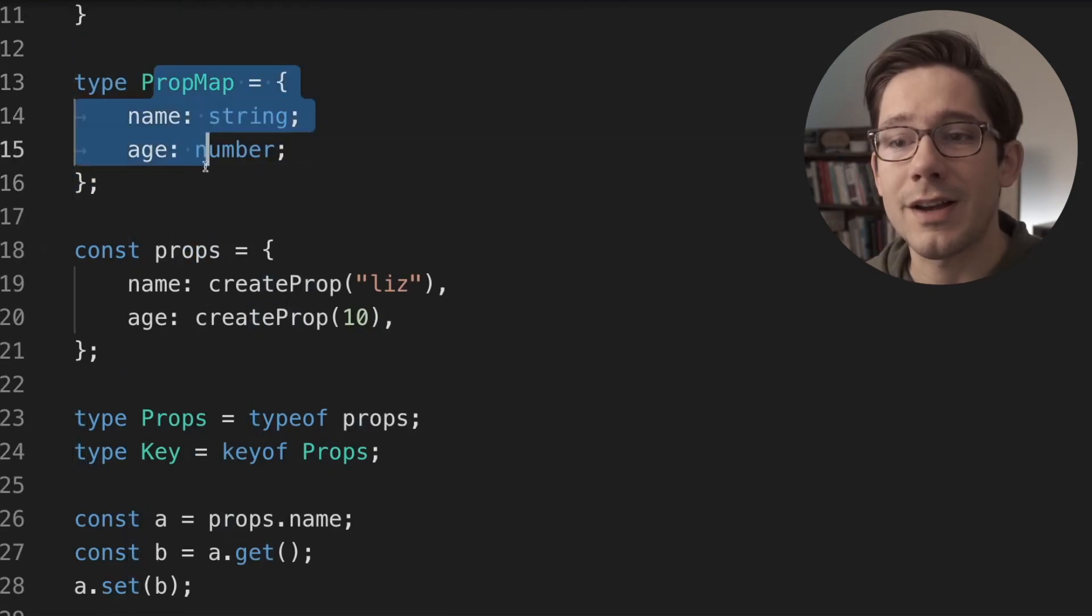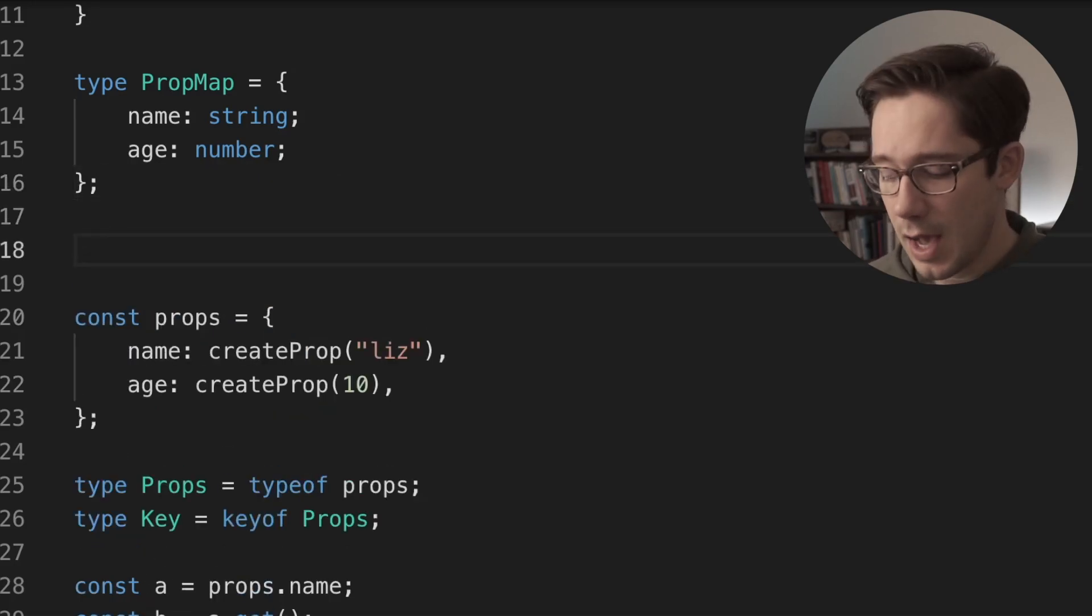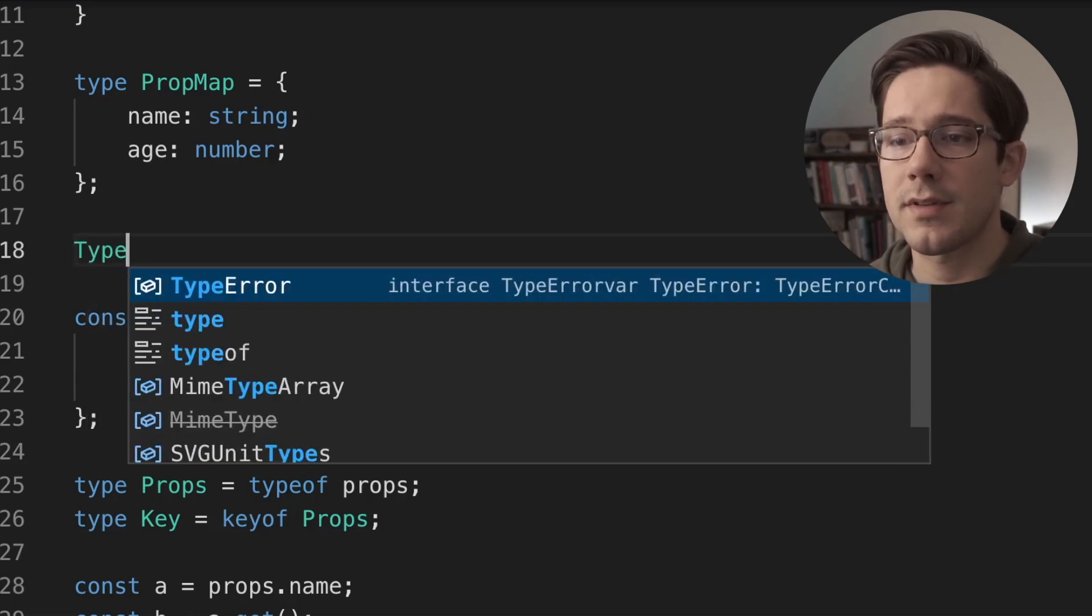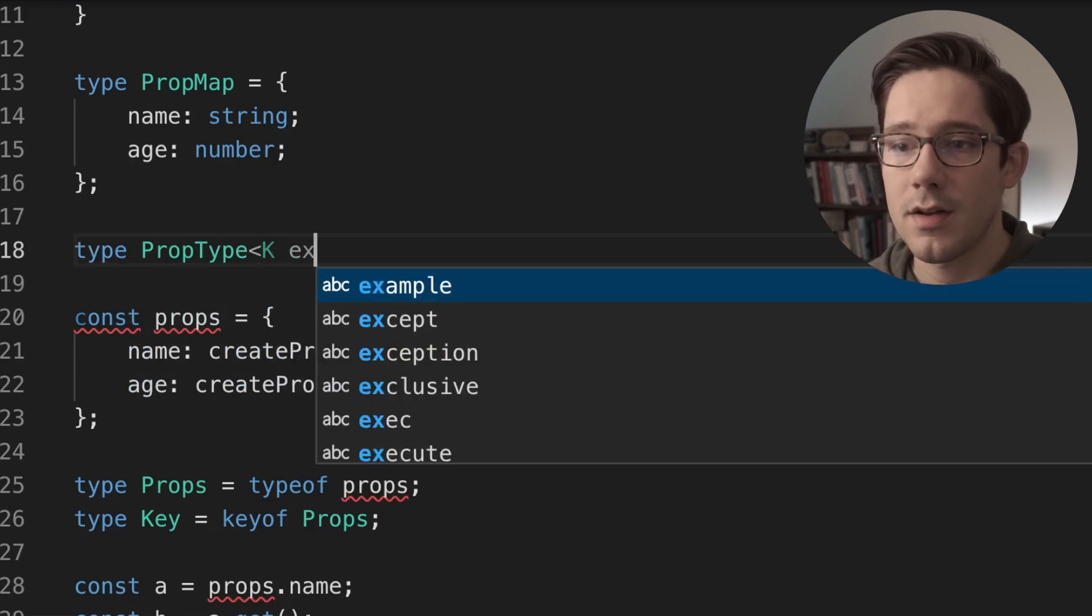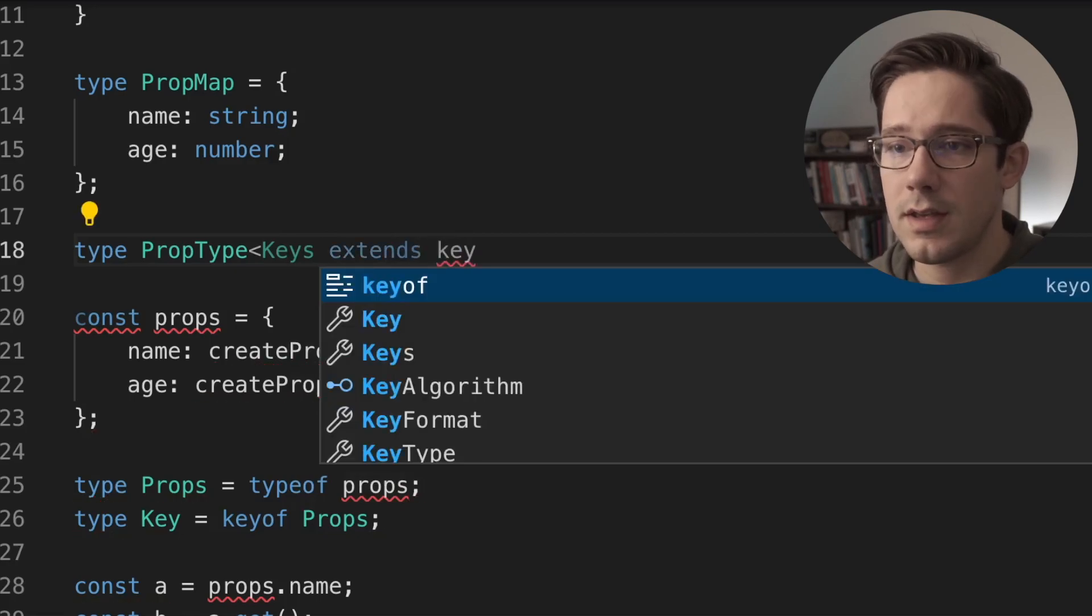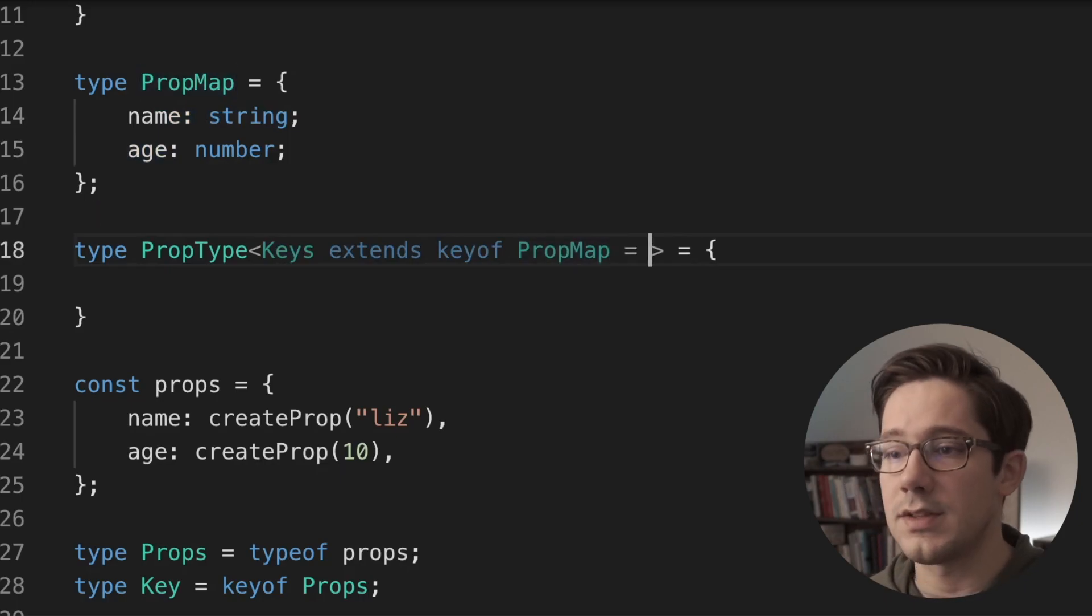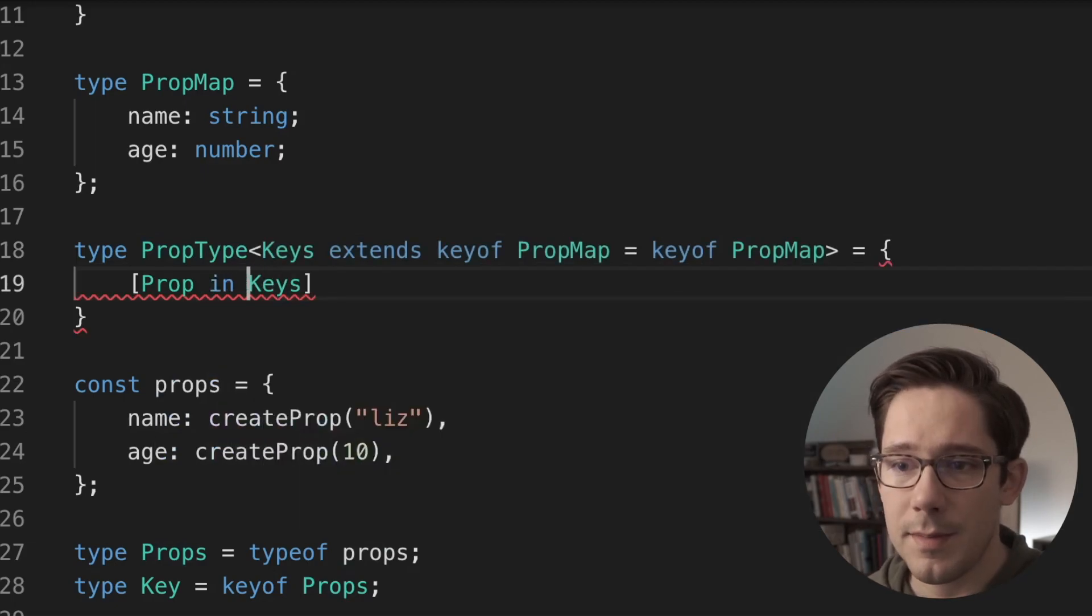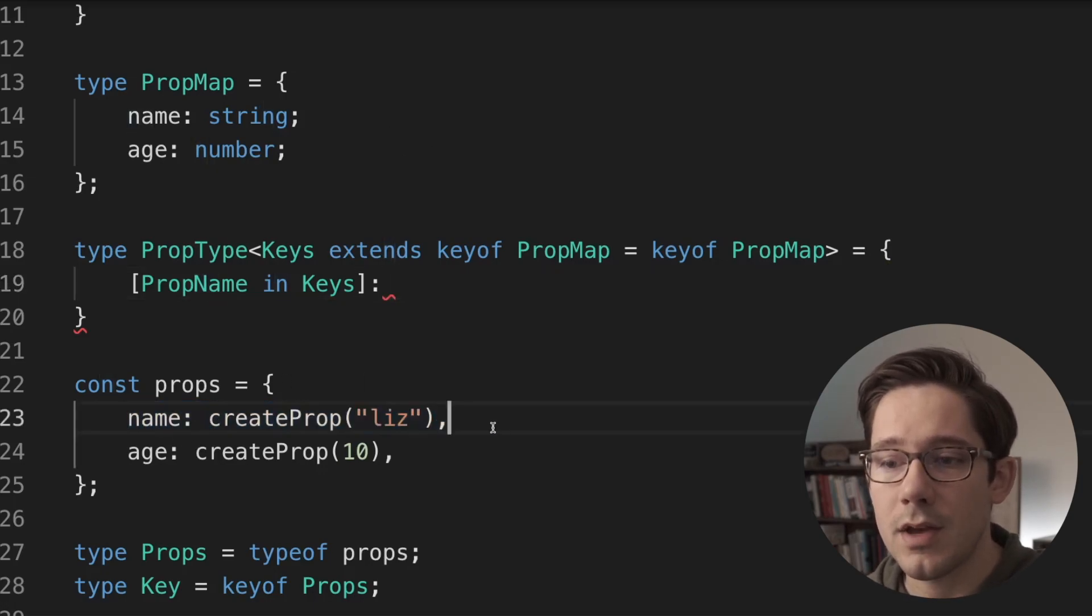Then what we can do is actually map over this type to create the type that we want for props. There's two ways that you can do this, and it depends on how complex your particular scenario is. I'm going to show you the more complex one first, and then we'll look at how we can simplify that. So we're going to create a mapped type that maps over the keys of prop map. Let's create a prop type here, and we're going to take some K. Maybe to be a little more explicit, we'll call this keys, where keys extends a key of prop map. So we have some set of keys, doesn't have to be all of these keys necessarily, but it could be. In fact, we could say this defaults to key of prop map.